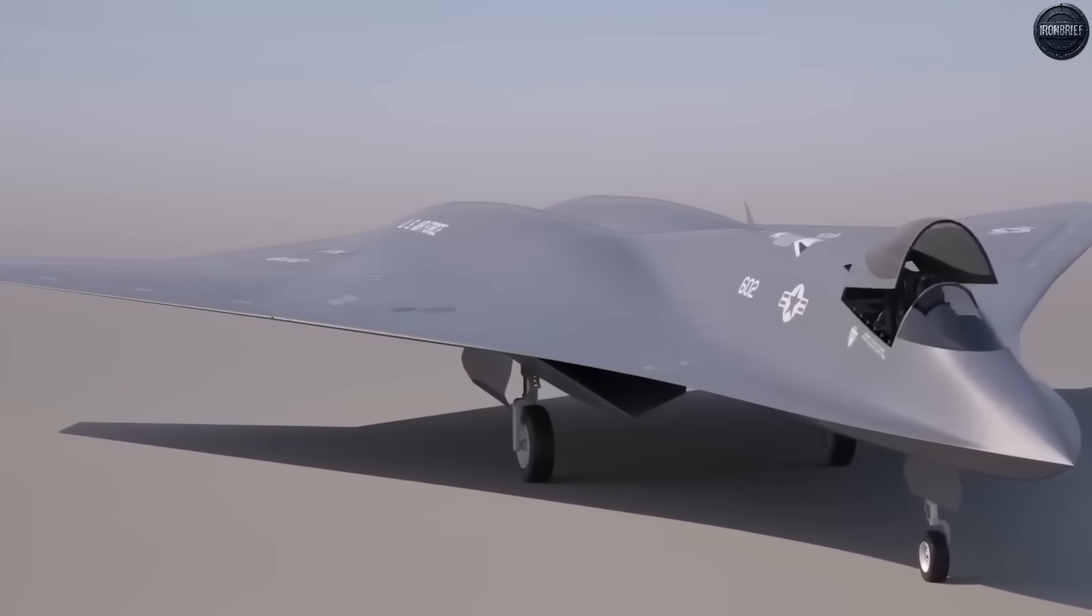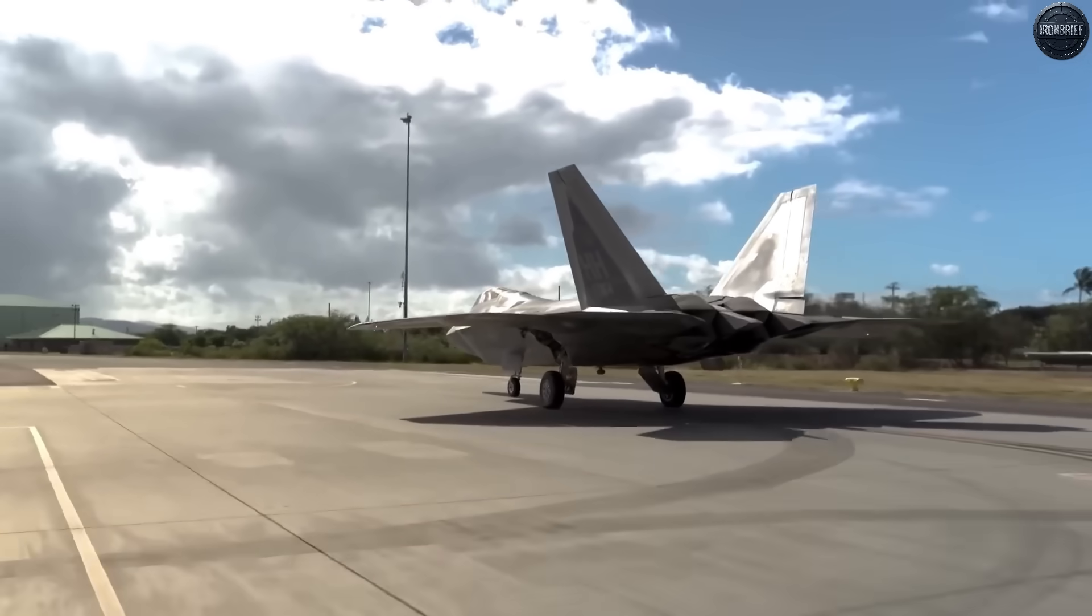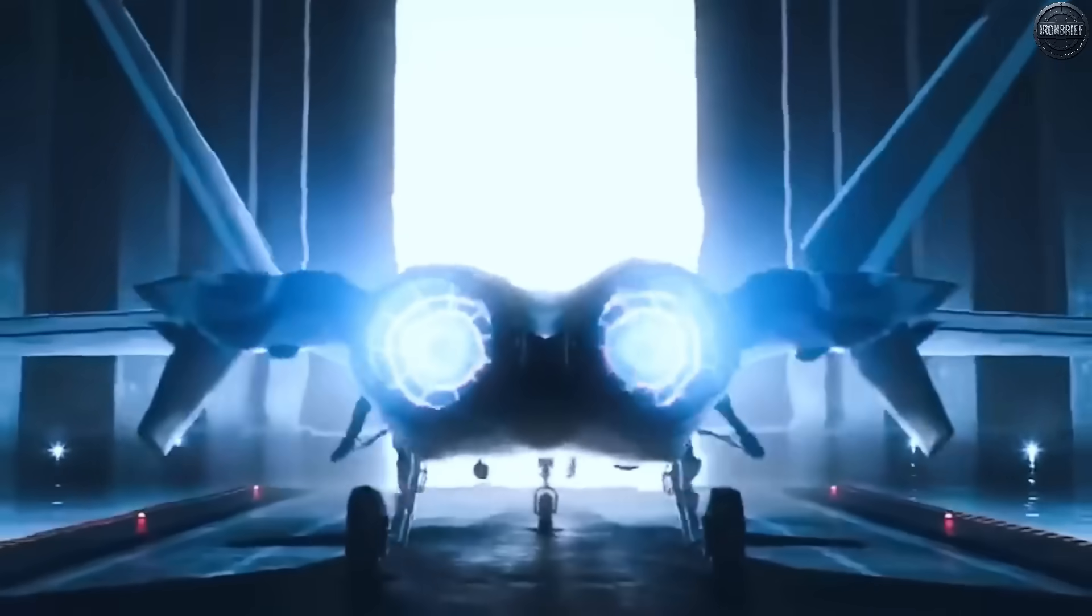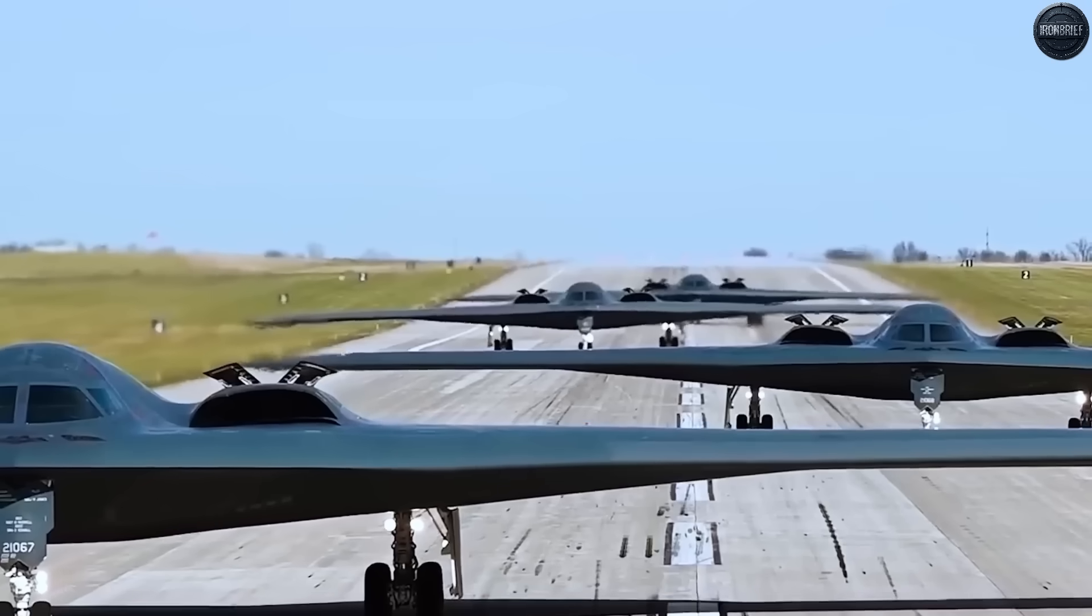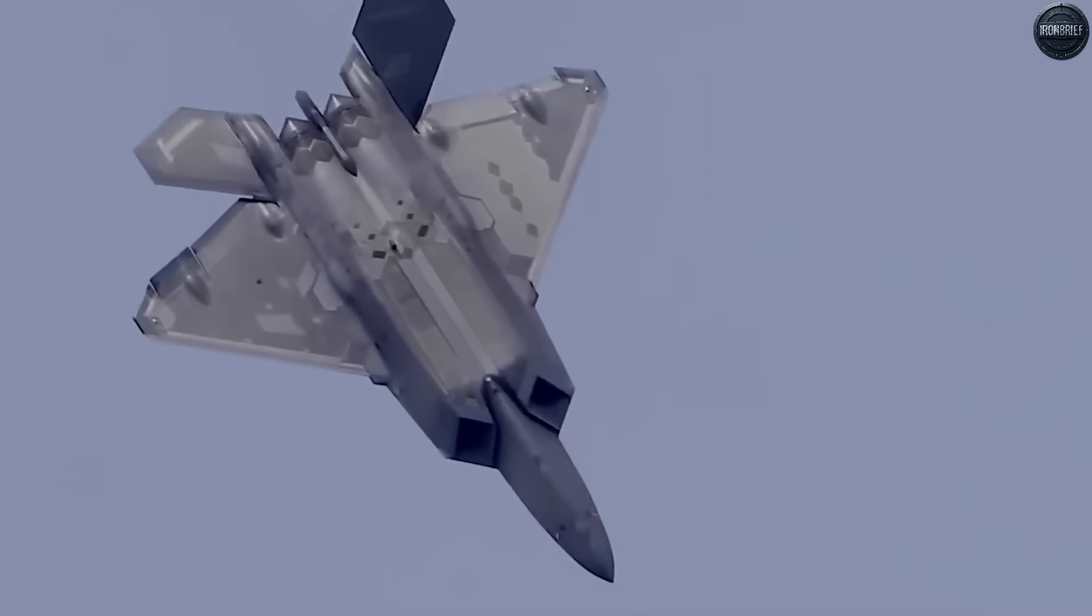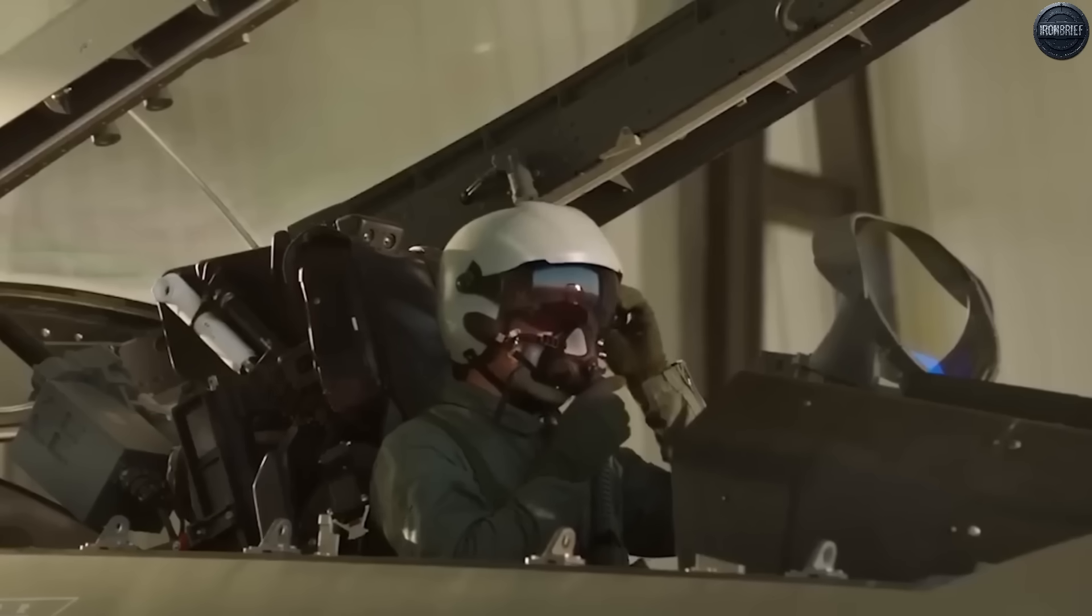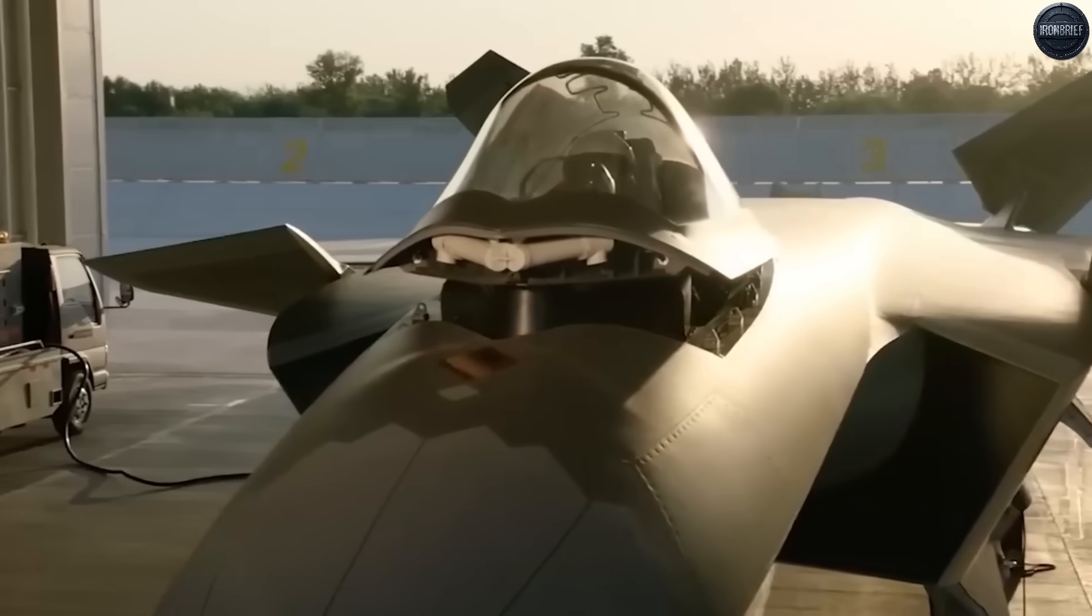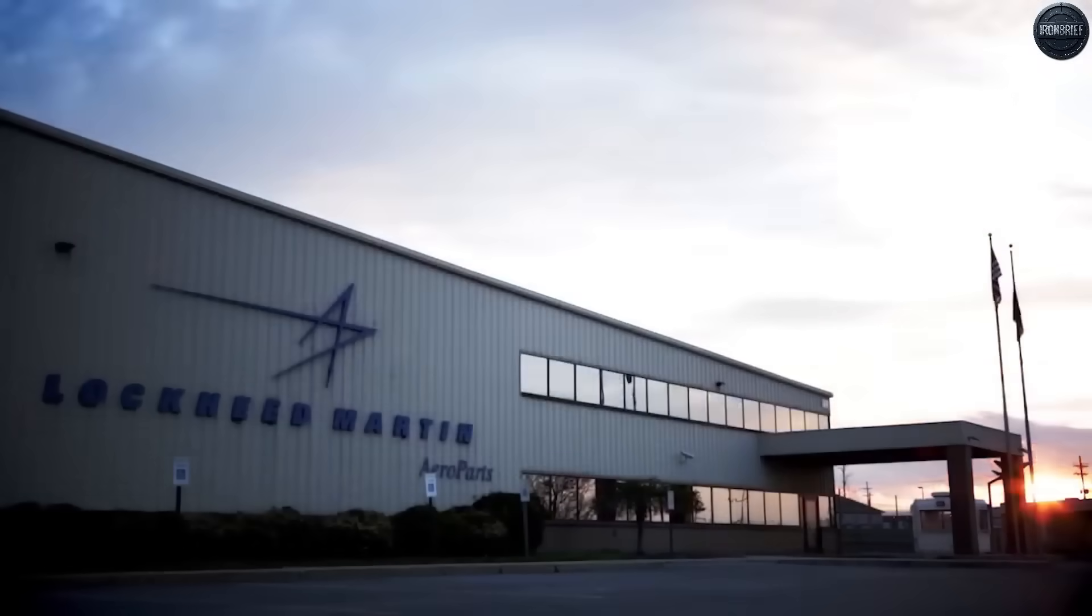Critics questioned whether America could afford such astronomical expenses, especially when existing F-22s and F-35s still dominated global airspace. But Major General Joseph Kungel, Director of Air Force Force Design, Integration, and Wargaming, delivered a chilling assessment that silenced congressional opposition. We tried a whole bunch of different options, and there was no more viable option than the Next Generation Air Dominance Initiative to achieve air superiority in this highly contested environment.